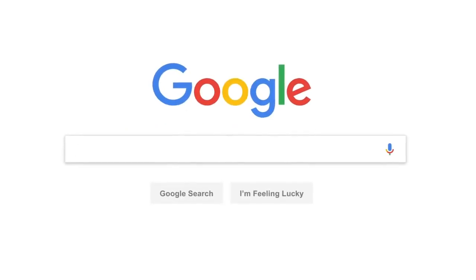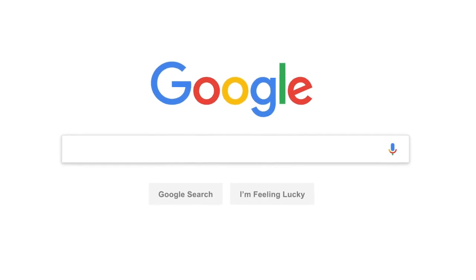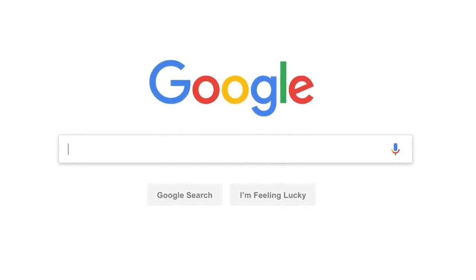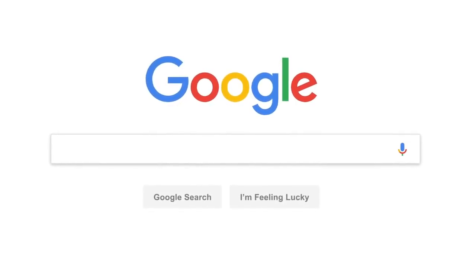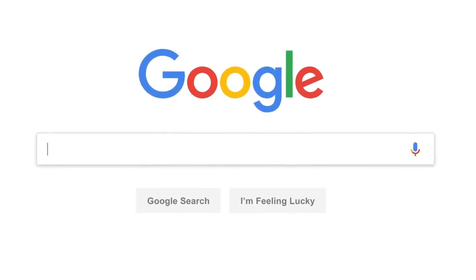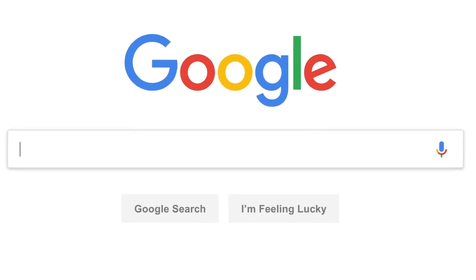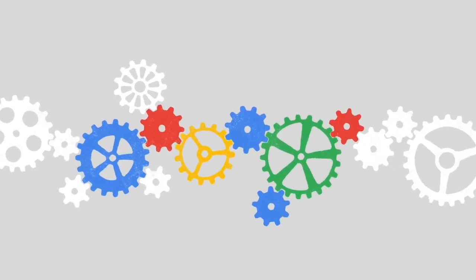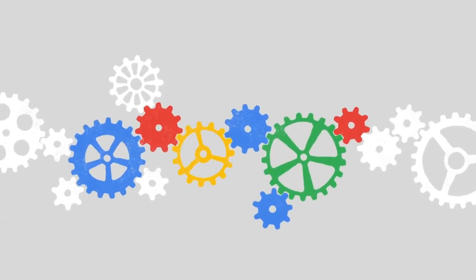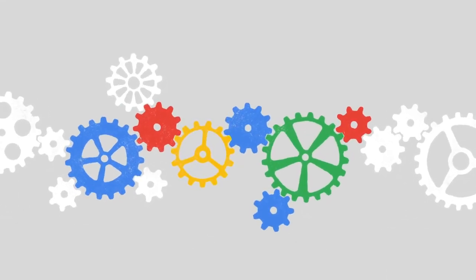Every day, billions of people come here with questions about all kinds of things. Sometimes we even get questions about Google search itself, like how this whole thing actually works.